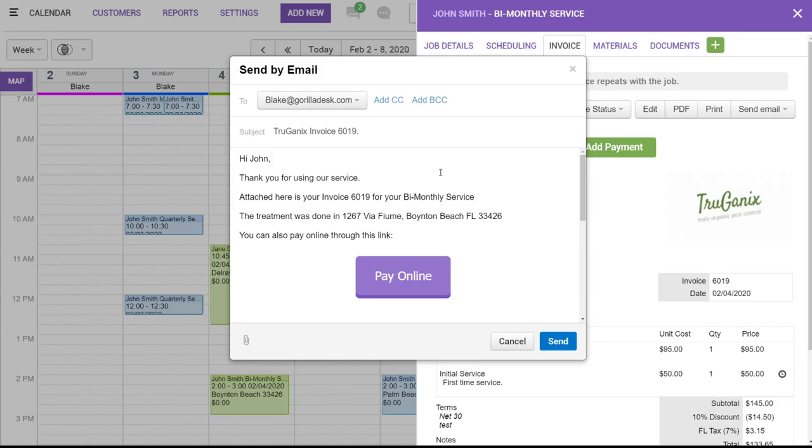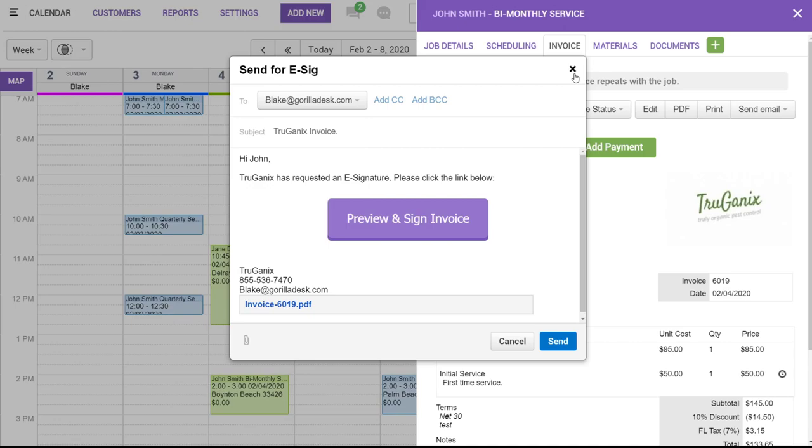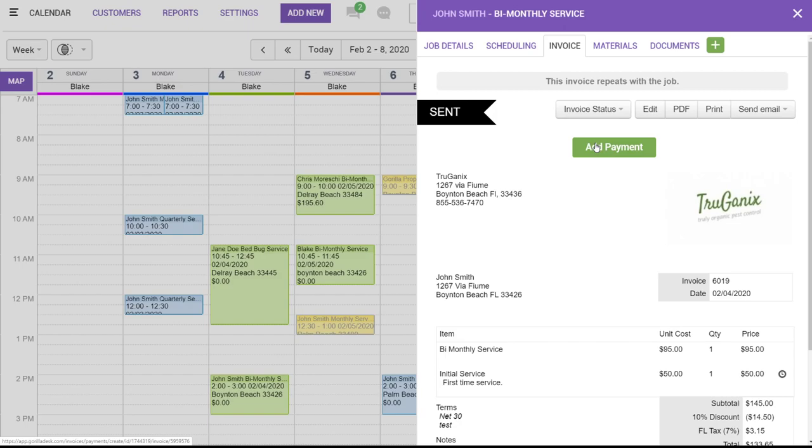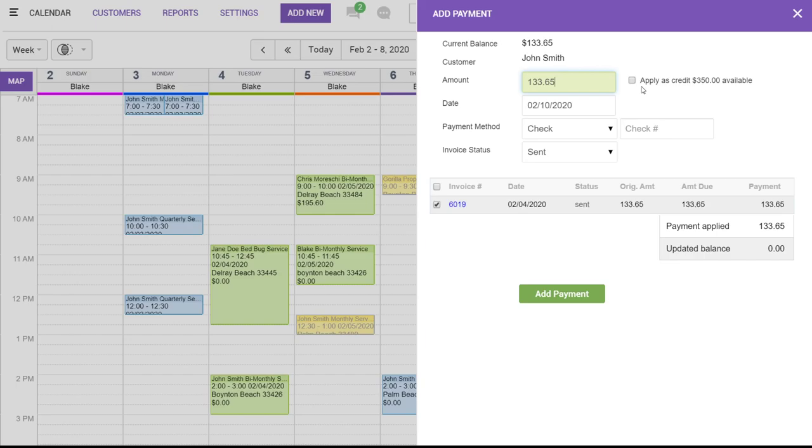In this case, let's just say the customer mailed us a check and we'd like to add a payment. So, we're going to click here for adding a payment. You can enter the amount. This customer actually has credit already on their account. So, if we wanted to, we could apply that to this invoice. However, in this case, we'll just say this is a check payment. So, the invoice amount was $133.65.